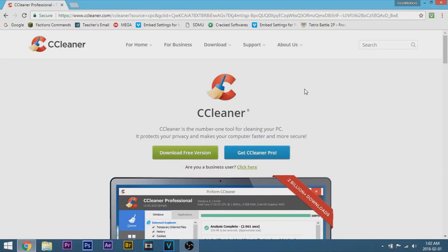Hey guys, Iker8z here and welcome back to another tutorial. For this video I'm going to be showing you guys how you can get CCleaner Professional Plus for free on your Windows 7, 8, and 10 computer.